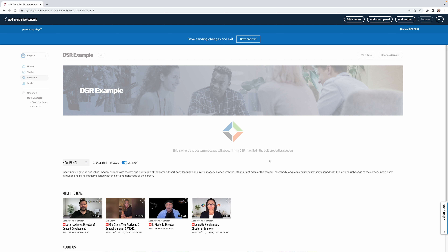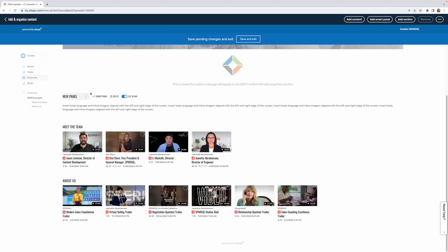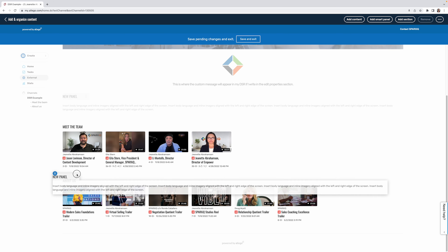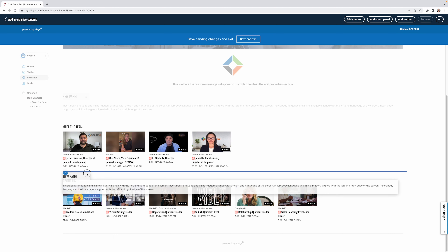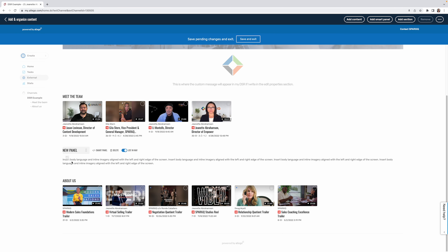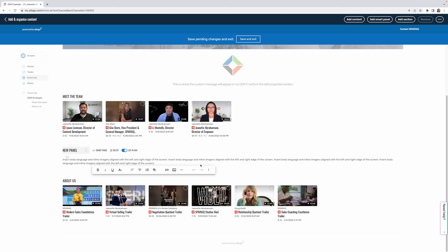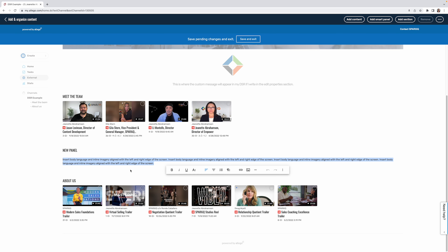You could write your information directly inside the edit properties section, or add a new panel for specific explanations — for example, to describe what an 'about us' section contains. You can move it to the right position using the horizontal blue line as a guide. I'll write something like: 'Take a minute to explore these videos below, which show some of the training courses we produce.'